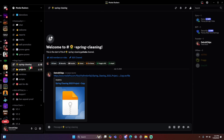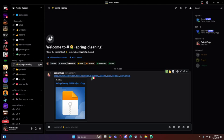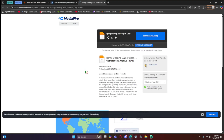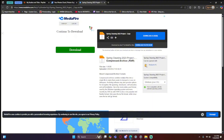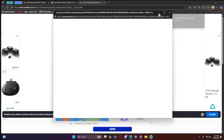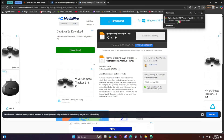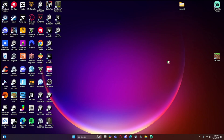Once you're in my Discord, go to the spring cleaning section — this section isn't available as I'm making this video but it will be soon. Click on the link and you'll land on the Spring Cleaning 2023 project copy page. Download it, dismiss any prompt that comes up, and wait for it to finish. At the end of the video there will be troubleshooting tips for any errors that pop up.